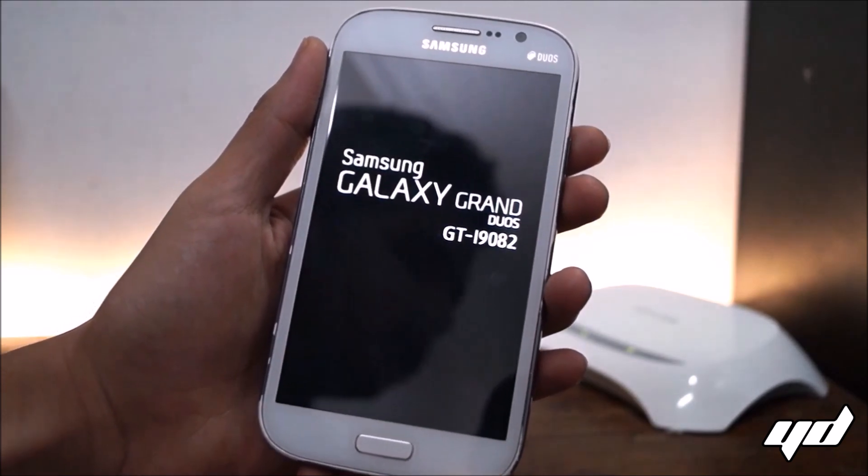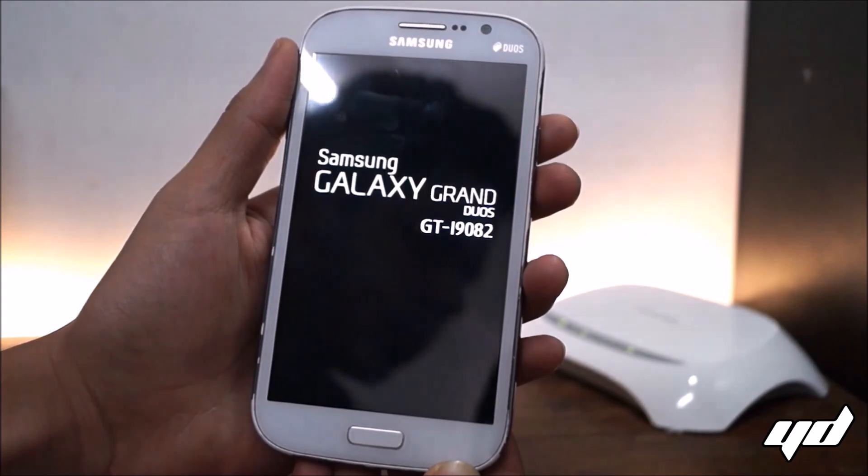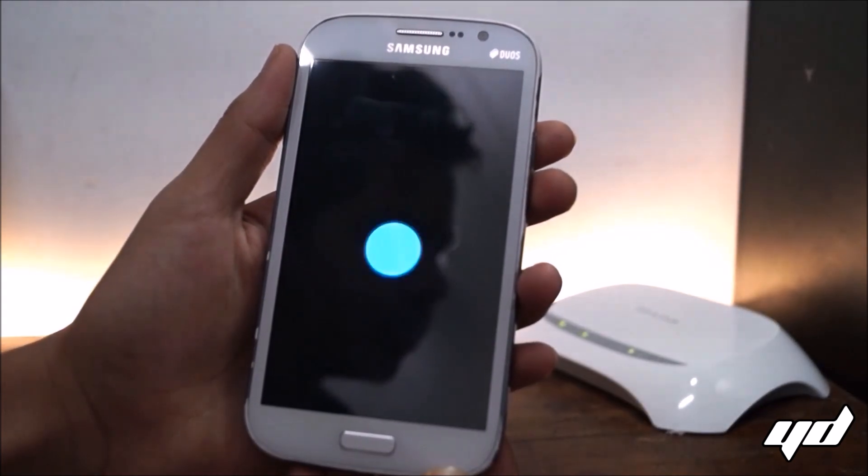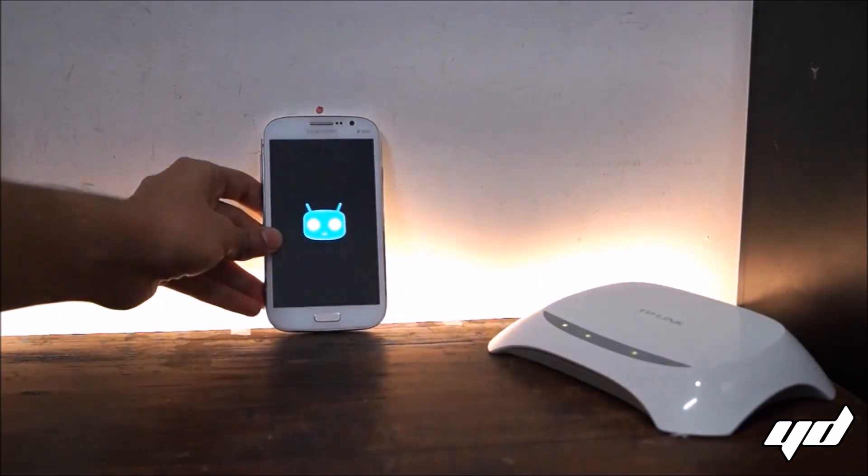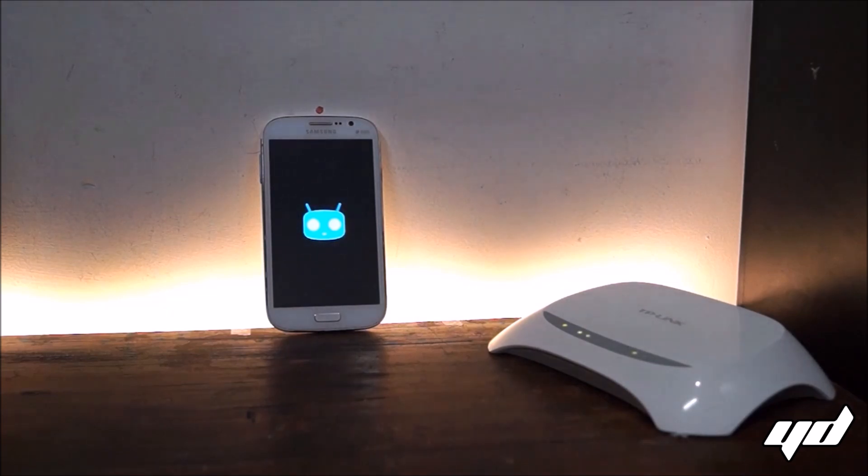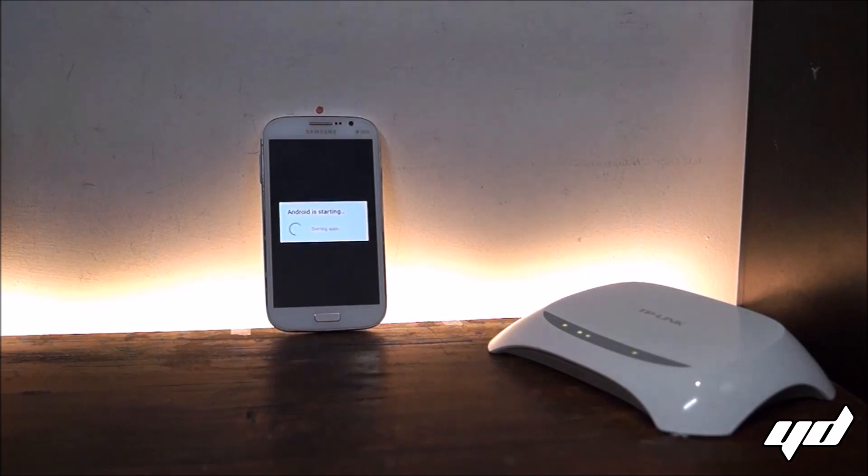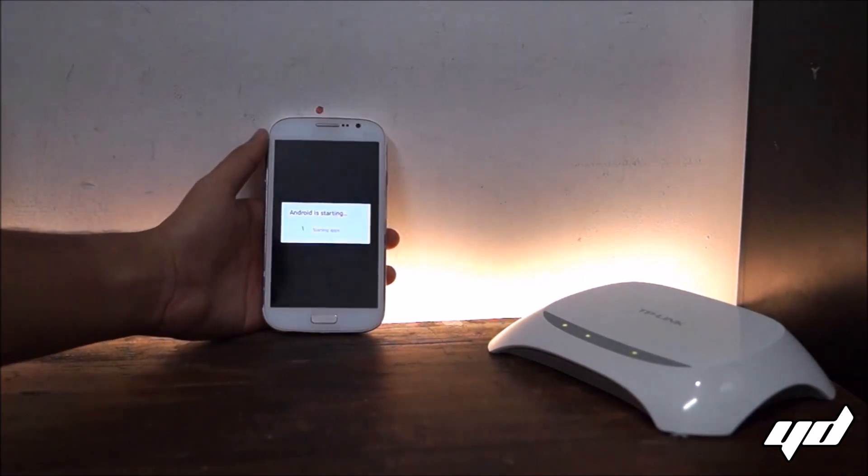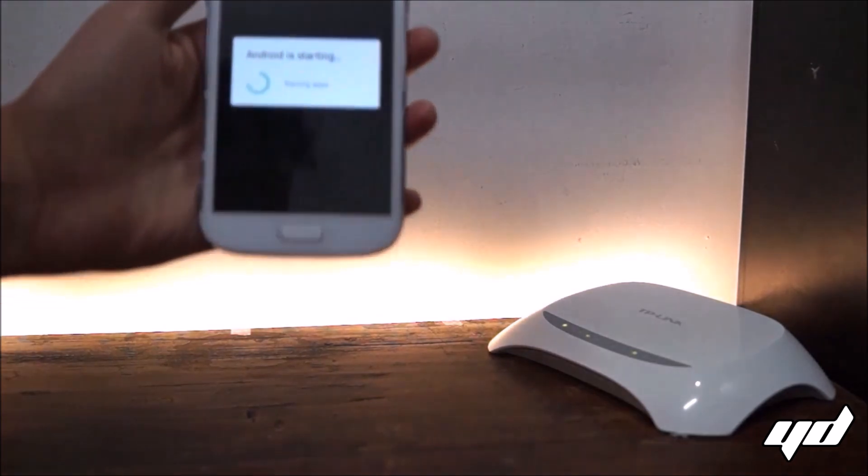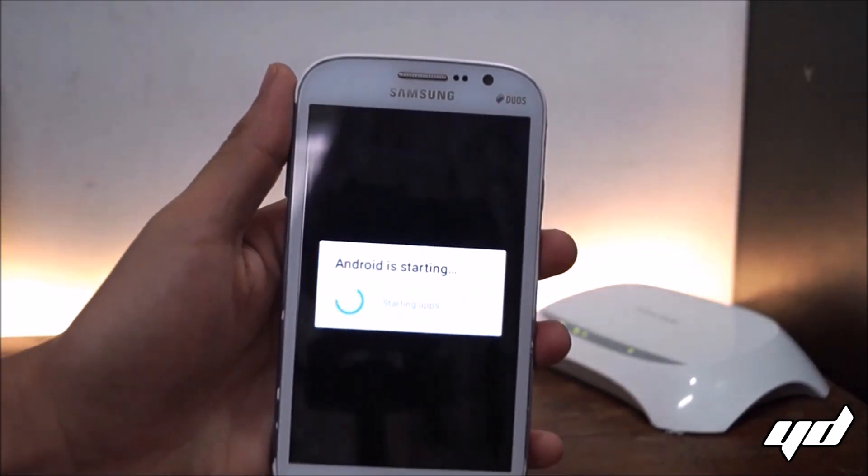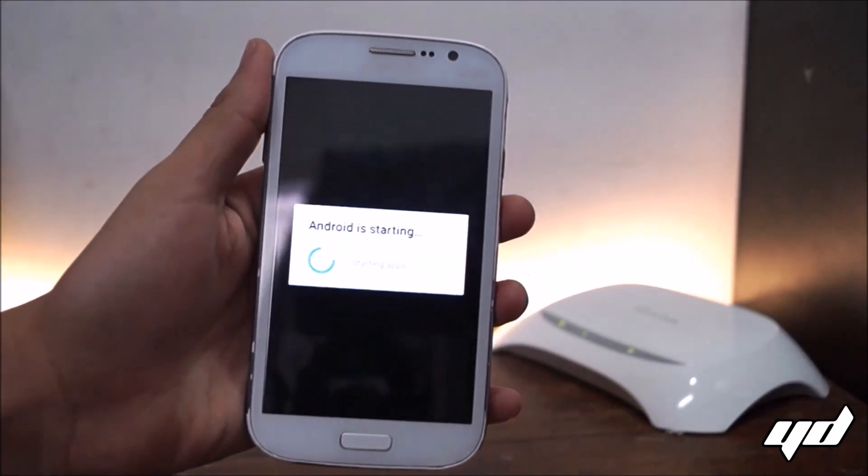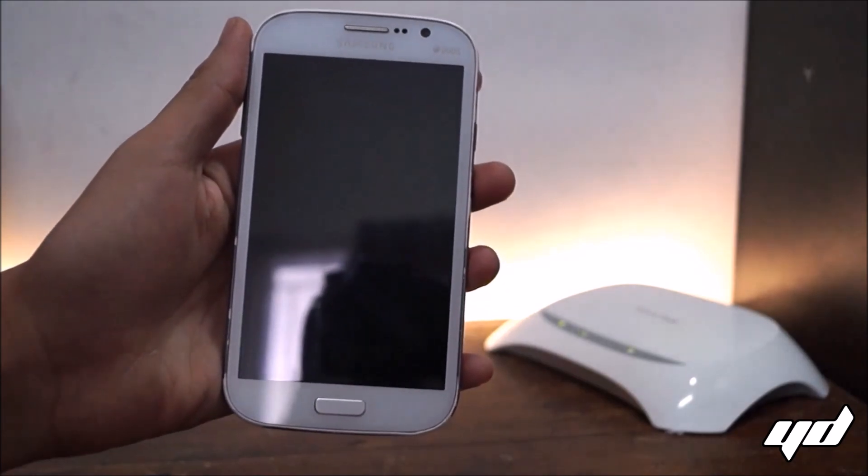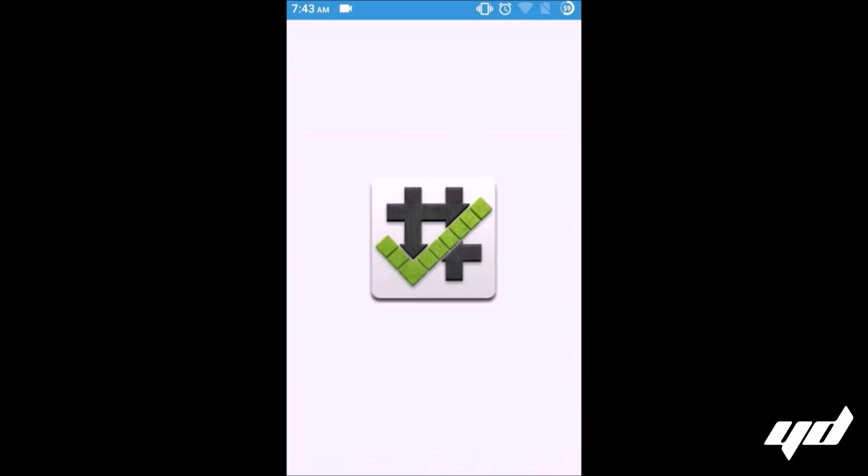So as you can see, Android is starting, it's booting up, and here it is.